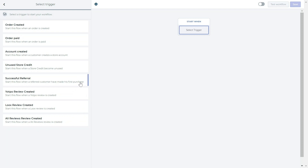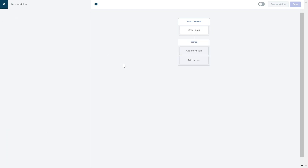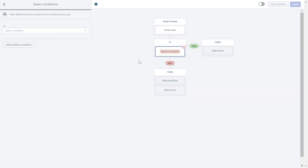Once you choose the trigger you are interested in, you will be able to choose the different conditions for your customers and the rewards you'd like to give out. For each trigger, there may be different actions and conditions that will be available.